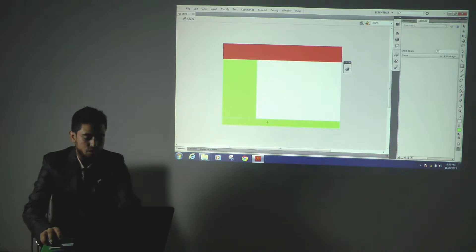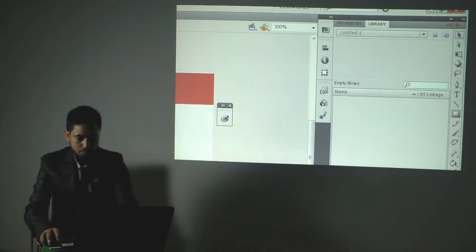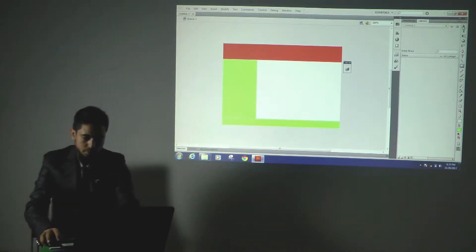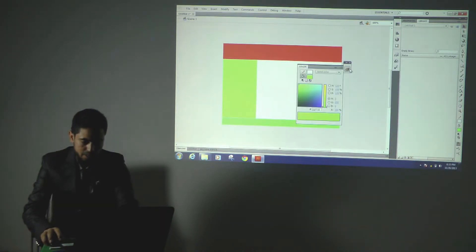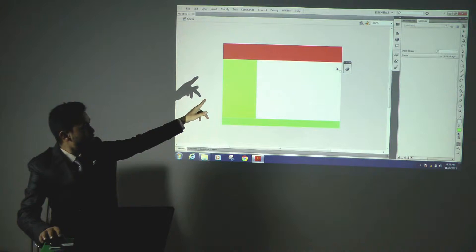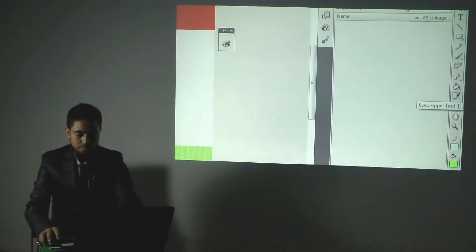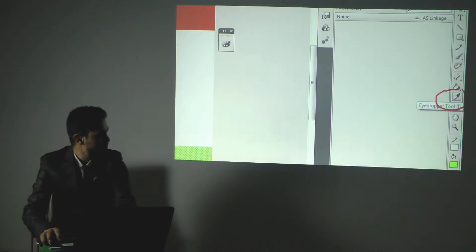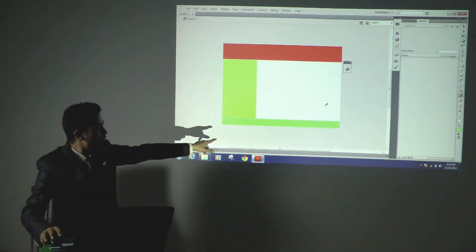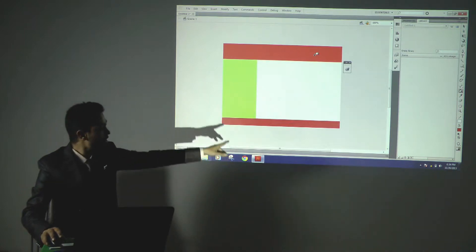If I want to again select this footer, I will go back to the selection tool. This is the selection tool. I will select this and change it. Suppose if I want to take the same color as the top — like red — I will use the eyedropper tool. The object is selected and I will just click on that header to copy the color. As you can see, the color of the footer is changed.